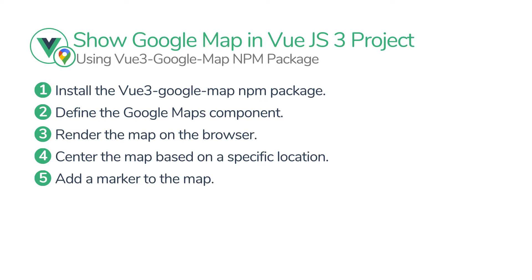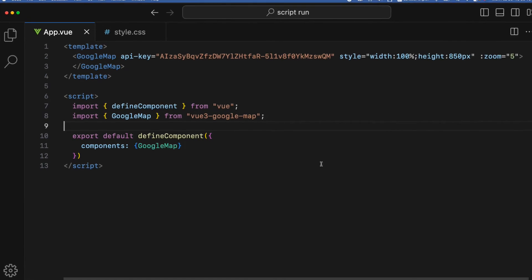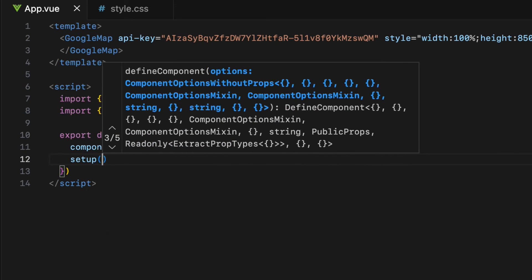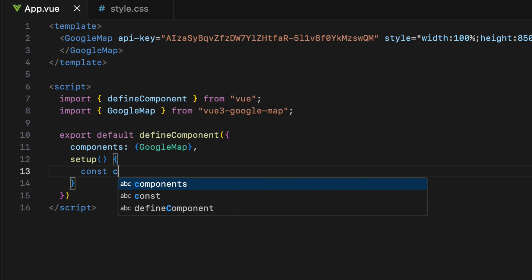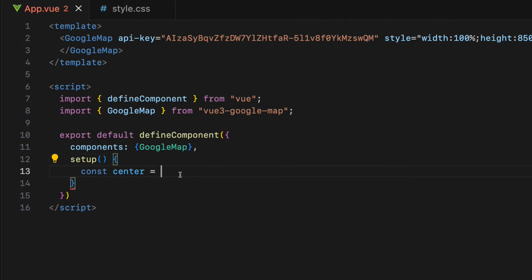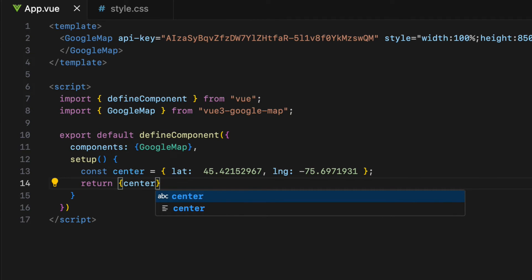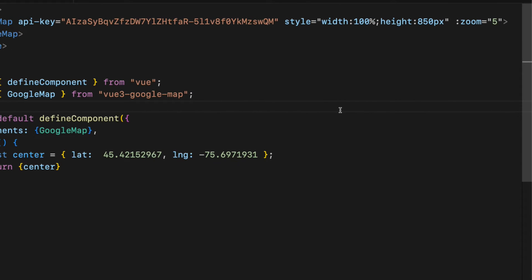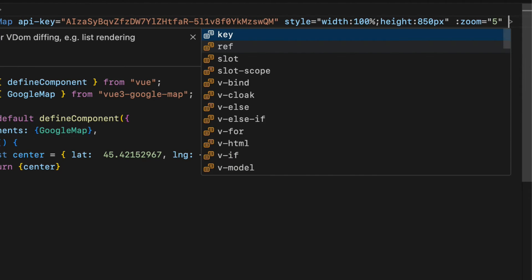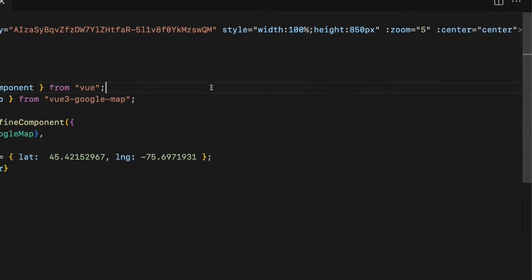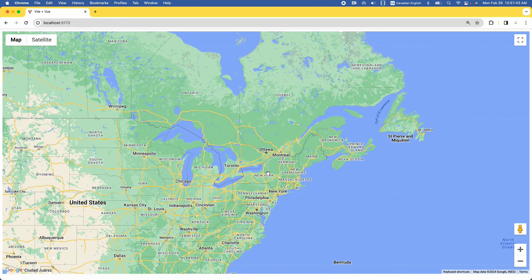The fourth step is to center the map based on a specific location. In my case, I'm going to choose Ottawa, Canada. To do that, create a constant called center inside the setup function. The center constant is a JavaScript object with two properties, lat and lng — short for latitude and longitude — and the values are the coordinates that represent Ottawa. Finally, return the object so I can use it inside the template. Let's bind the center object as an attribute: colon center equals center in quotes. Now the map is centered on Ottawa.